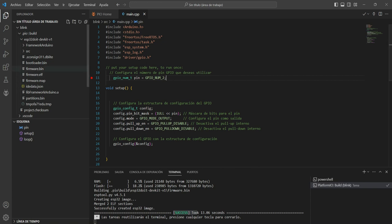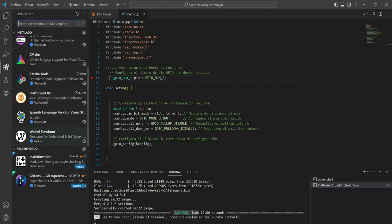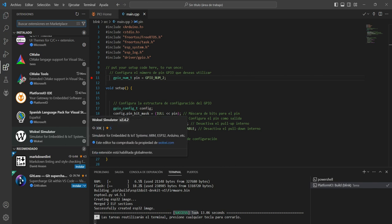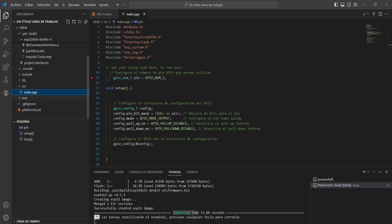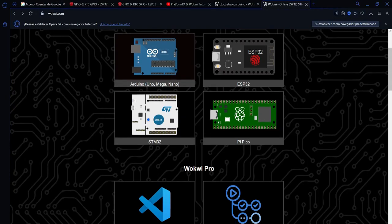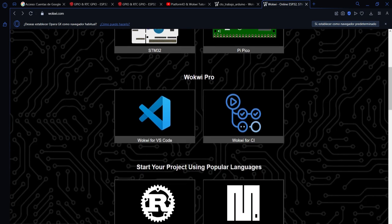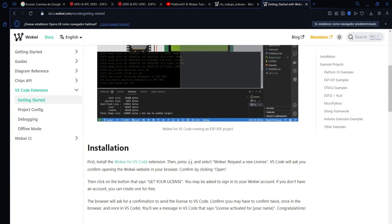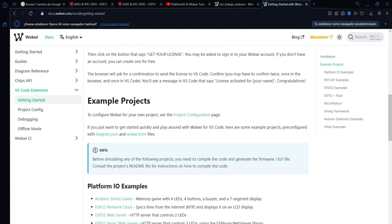Para ello se requiere, como dije anteriormente, que tengamos instalada la extensión de Wokwi, pero también se requiere que agreguemos un par de archivos más al proyecto que nos van a permitir realizar esa simulación. Si nos vamos a la página de Wokwi, esta es la página inicial, y descendemos un poco por aquí, aparece Wokwi para Visual Studio Code. Entrando en esta parte, tenemos esta página que nos explica cómo instalar el Wokwi dentro del Visual Studio Code para lograr realizar la simulación. Para ello se requieren dos archivos: un archivo llamado diagram.json y otro archivo llamado wokwi.toml.